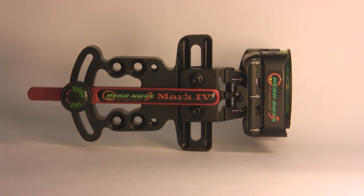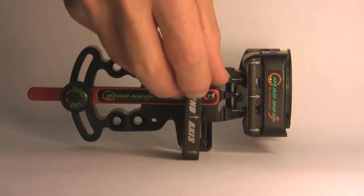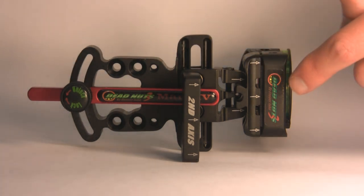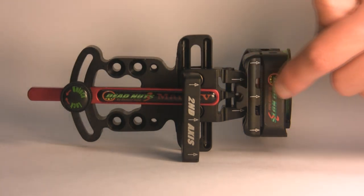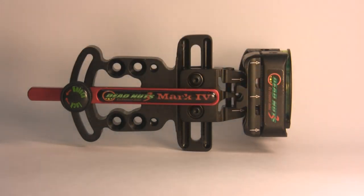Another feature of this sight is the option to add second axis. The second axis bracket mounts in between the sight right here and allows for second axis leveling.